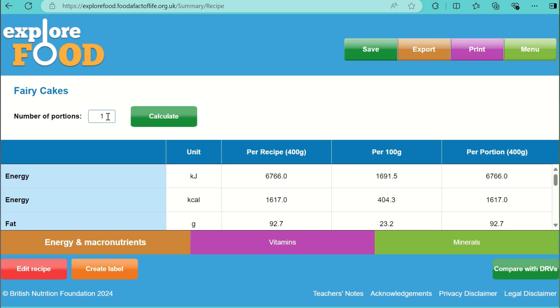I'm calculating the nutritional analysis for 12 cupcakes, so the number of portions is 12. Then I'm going to press Calculate.